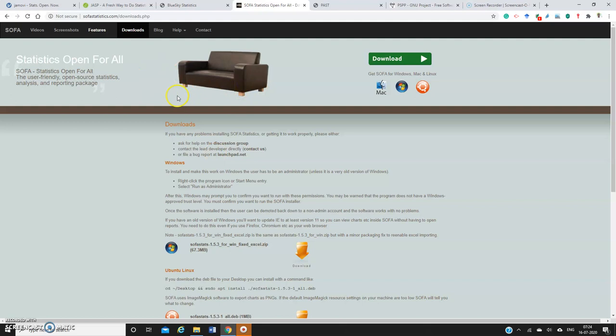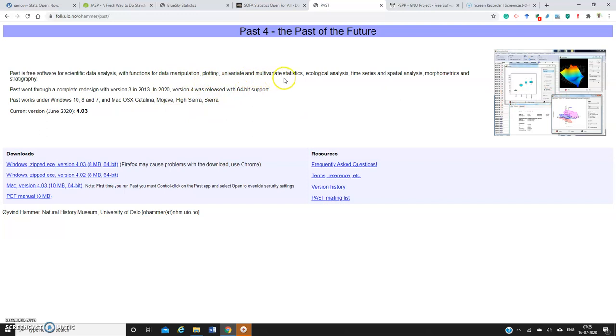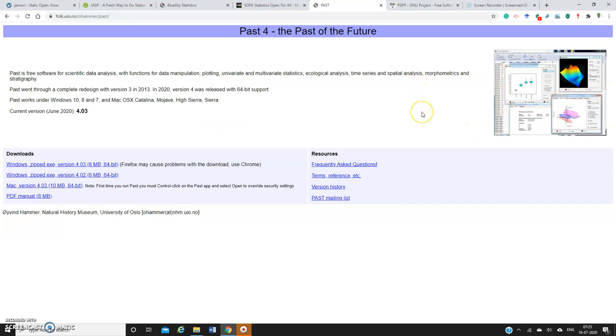PAST is another free and open-source software. Here you can do data manipulation, plotting, univariate and multivariate statistics, even time series and spatial analysis. This kind of analysis can be done with the help of PAST software. So you can also make use of this particular software. It's completely free.